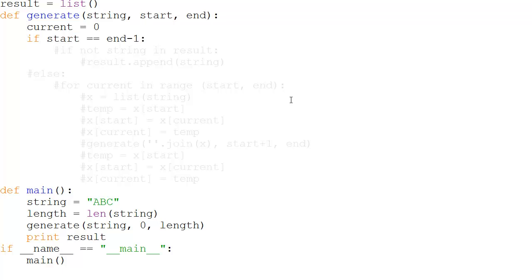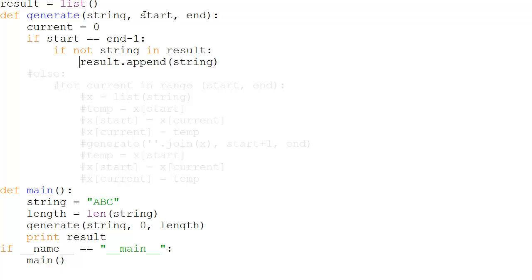If start is equal to end minus one, and the string is not already in result, then we append it. Start can be zero, one, or two — but not three. If start is two and end is three, then end minus one is two, so start equals end minus one. We check: if not string in result — if the string is not already in the result list — then result.append(string). If it's already there, we skip it.